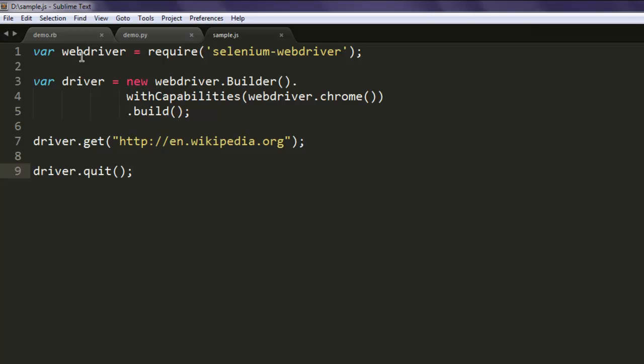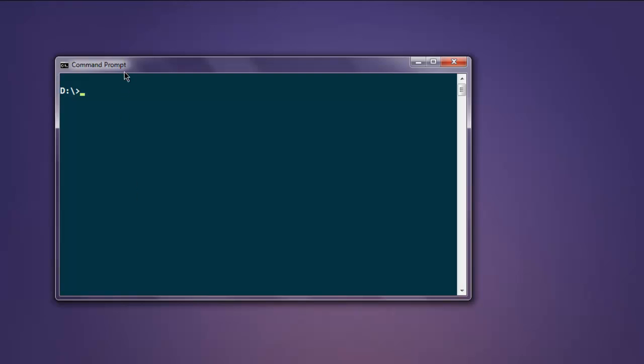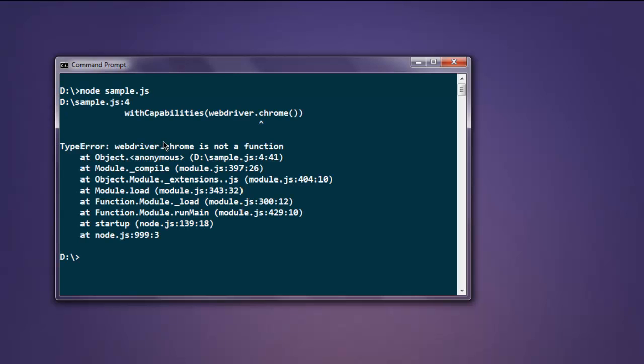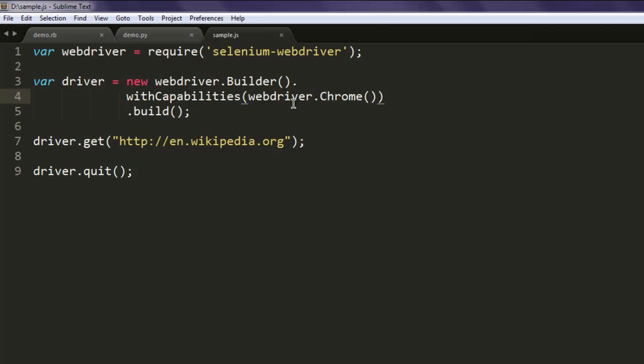If not, we will come back and work on those errors. So let's first open Command Prompt, type in node and then sample.js. Okay, sorry, forgot to add capabilities.